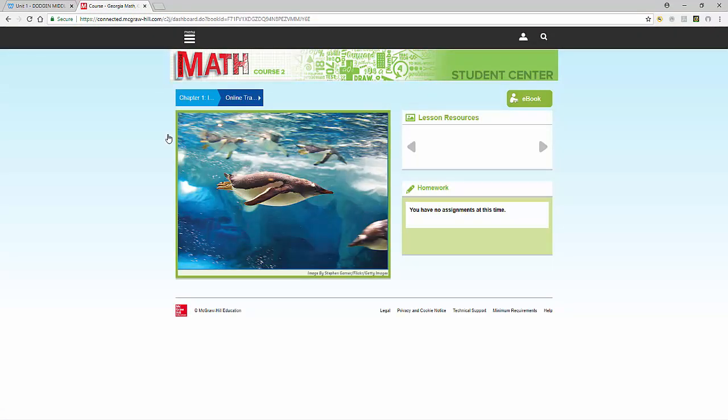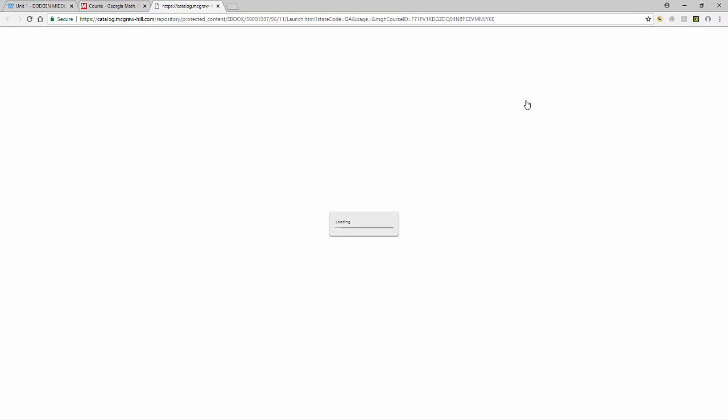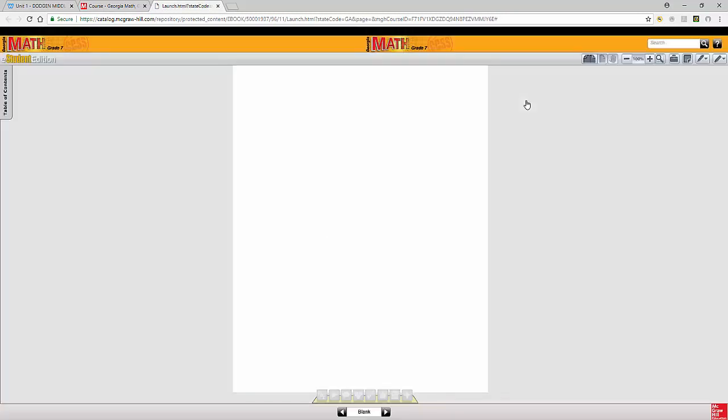On the main screen from McGraw Hill, you'll see an e-book up in the top right hand corner. That is the same electronic book as the consumable book that you have. The first page will load blank; that's because there's nothing on the first page.